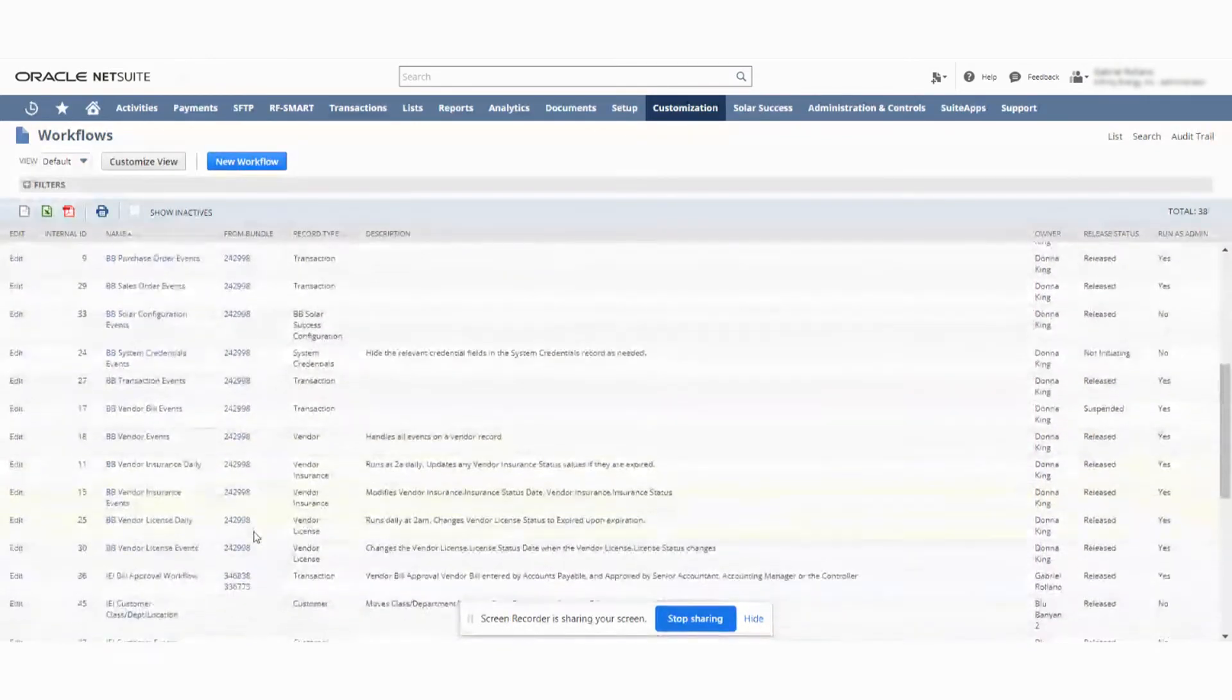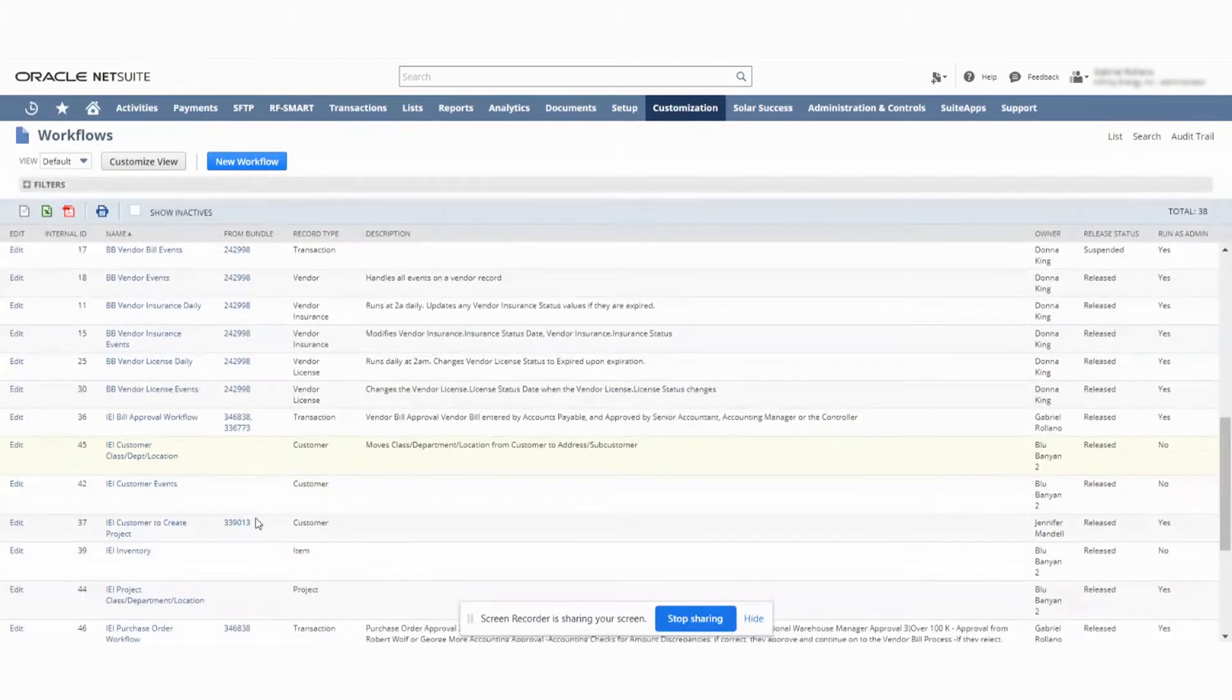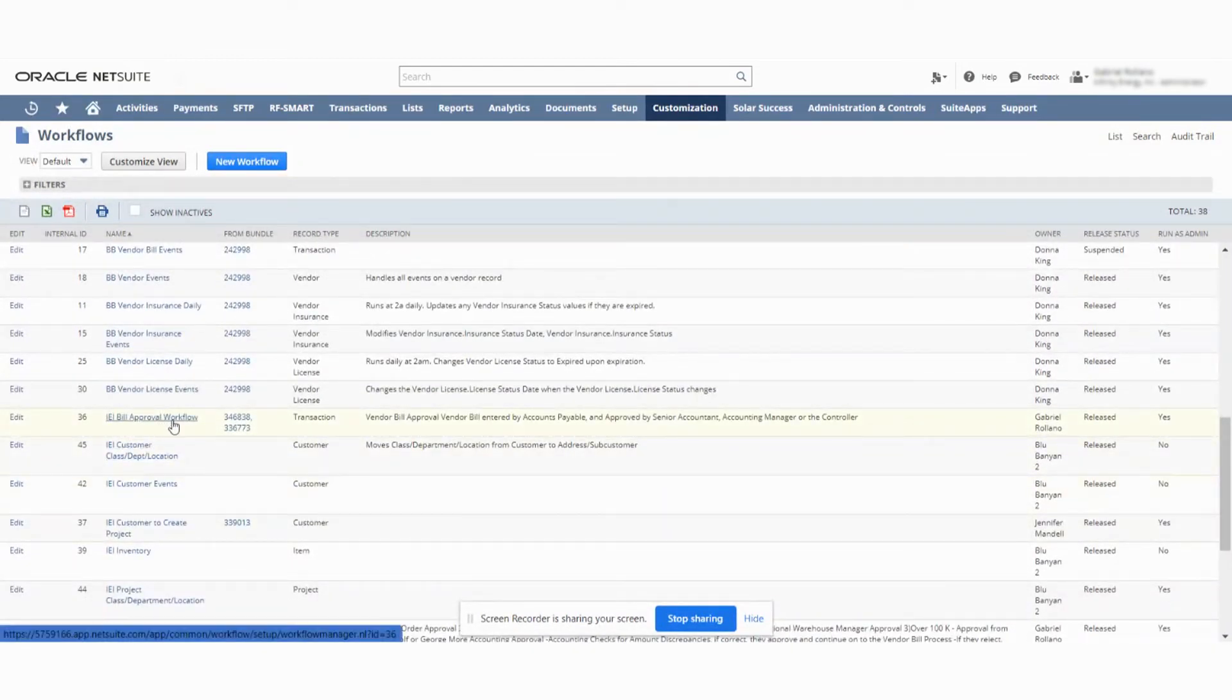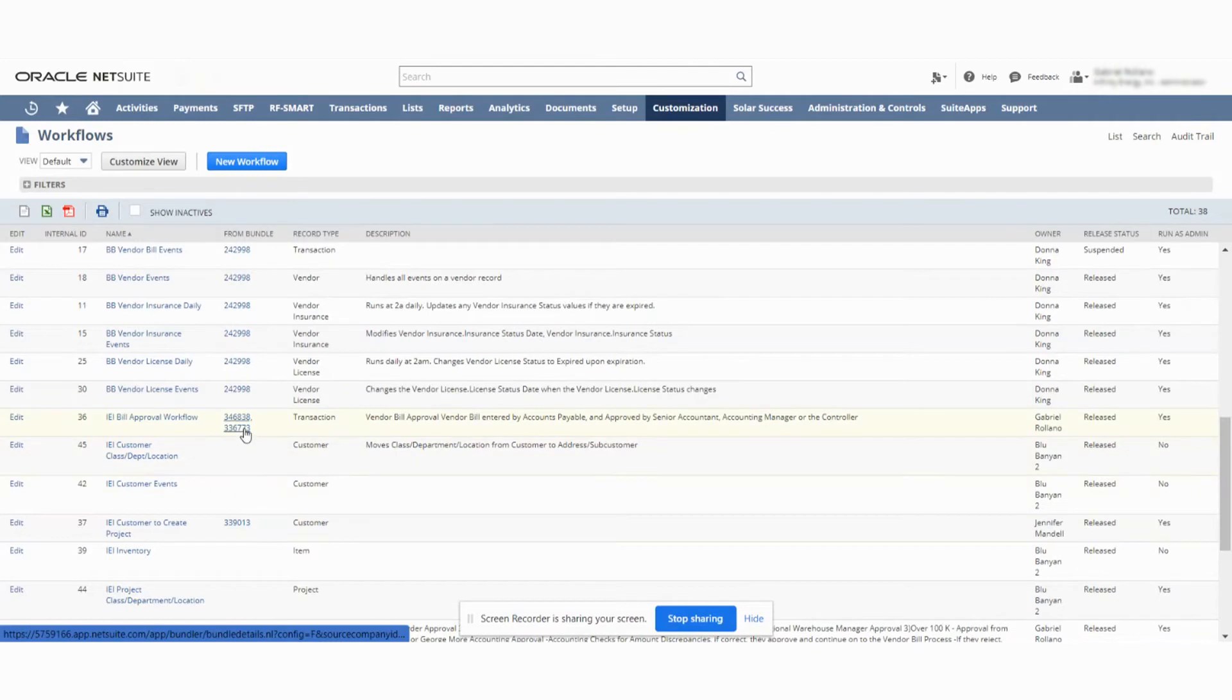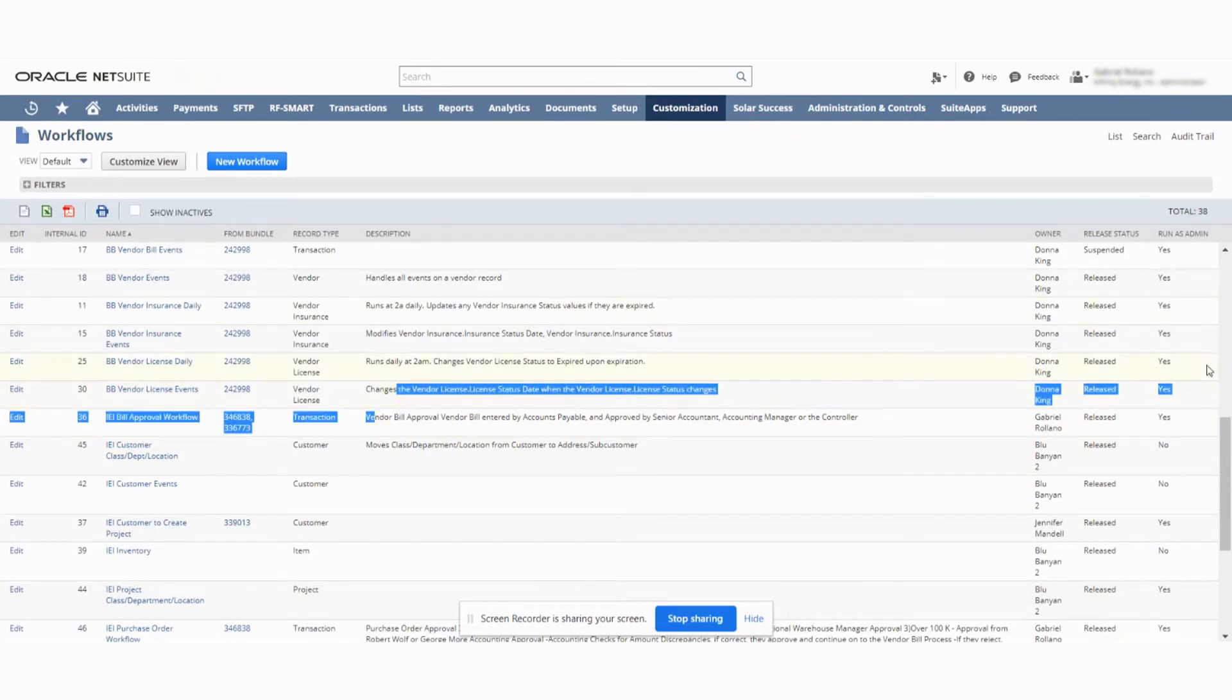So we want to go down to the workflows that I brought in specifically. I brought in the IEI bill approval. You can see I brought it in two separate times originally from one bundle and then the second time with the finalization. Here's a quick description of it.